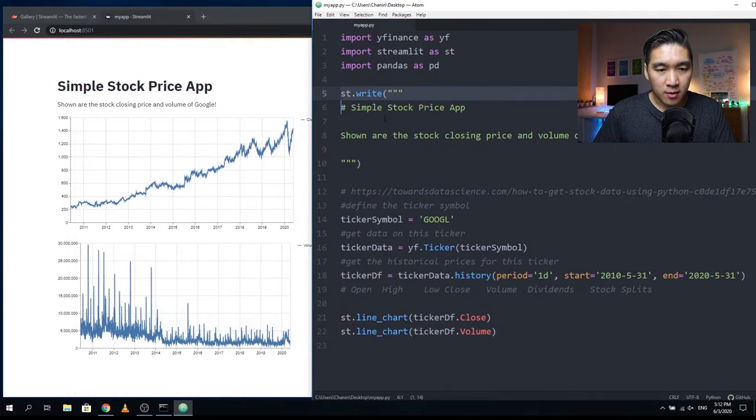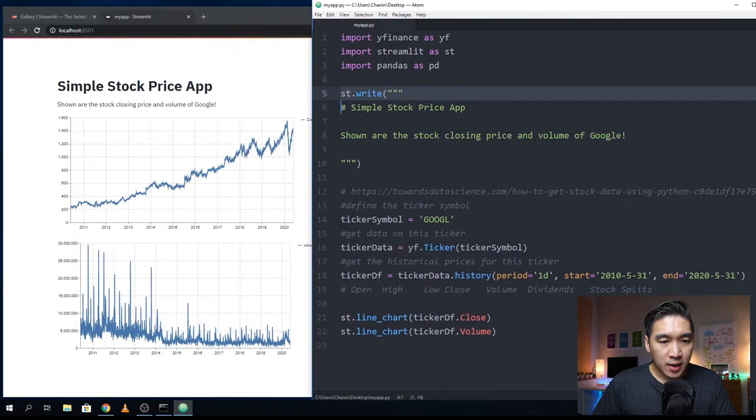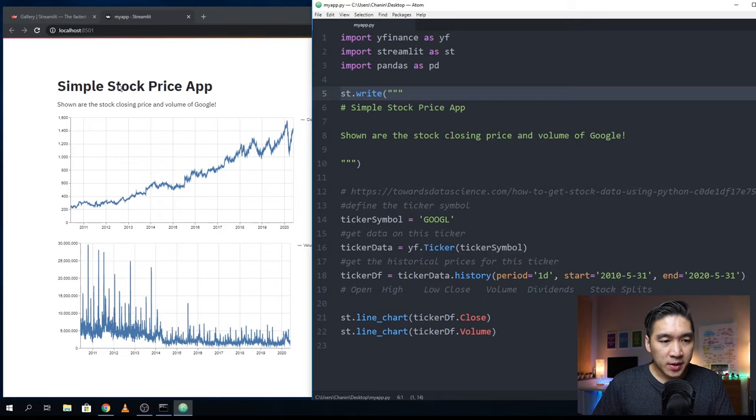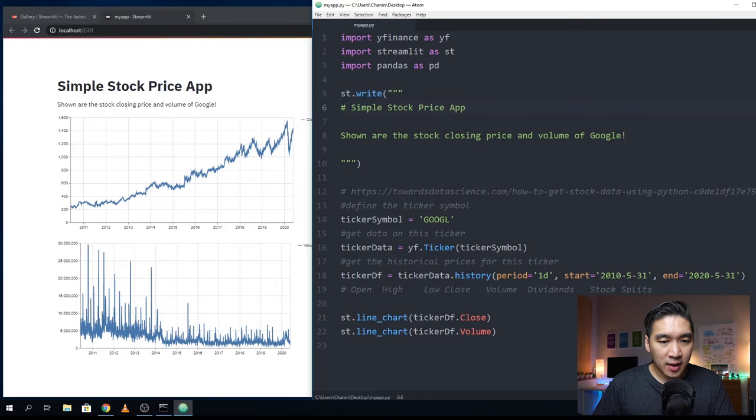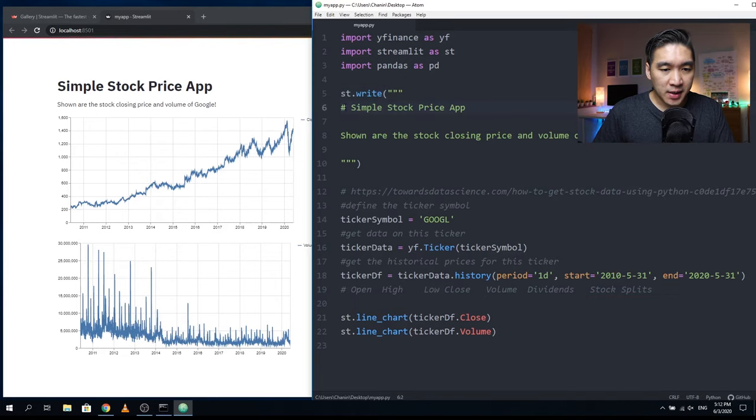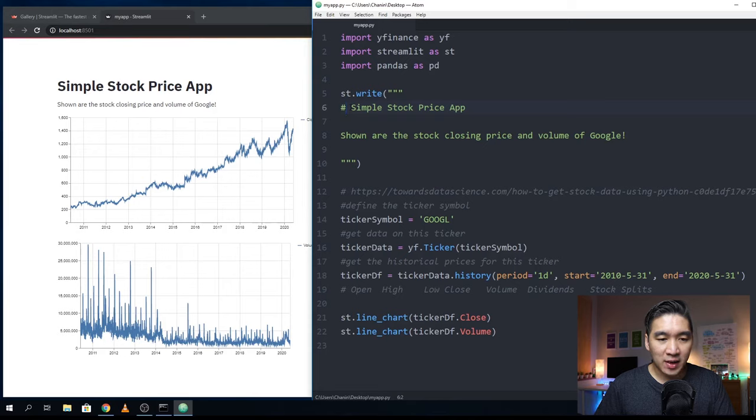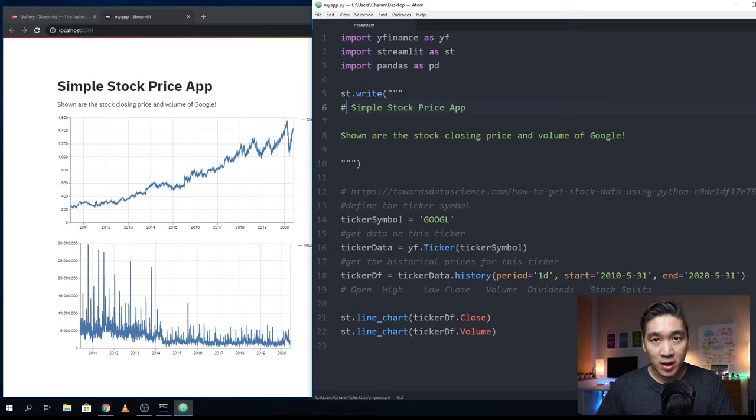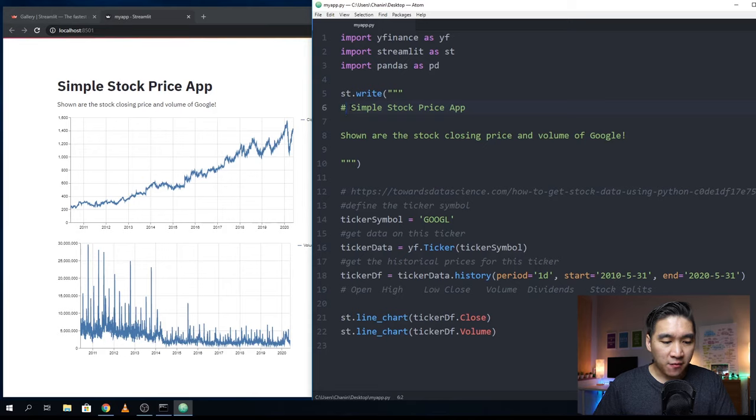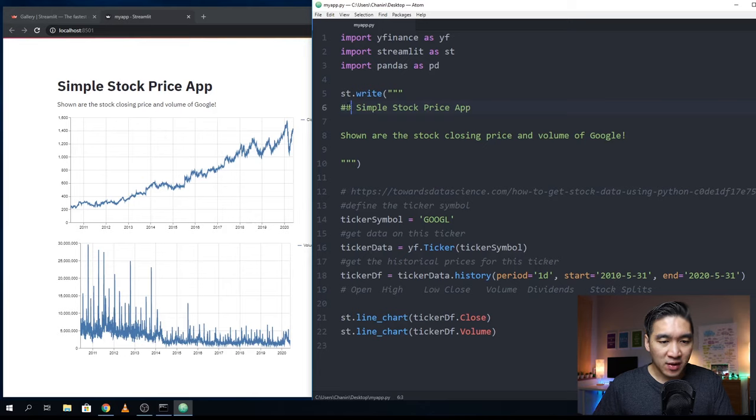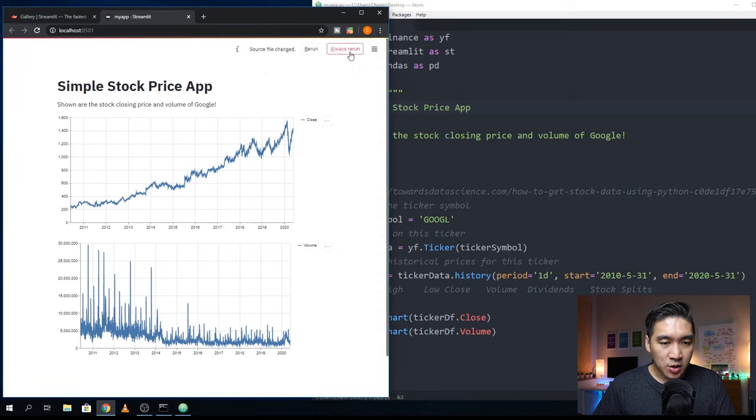The simple stock price app here is the heading. Since it is one hashtag, it means that it is having the heading one style h1 in HTML language. But if we have two, then it will be a bit smaller. Let's save it. Then it detects that the source file has changed. We should select always rerun.